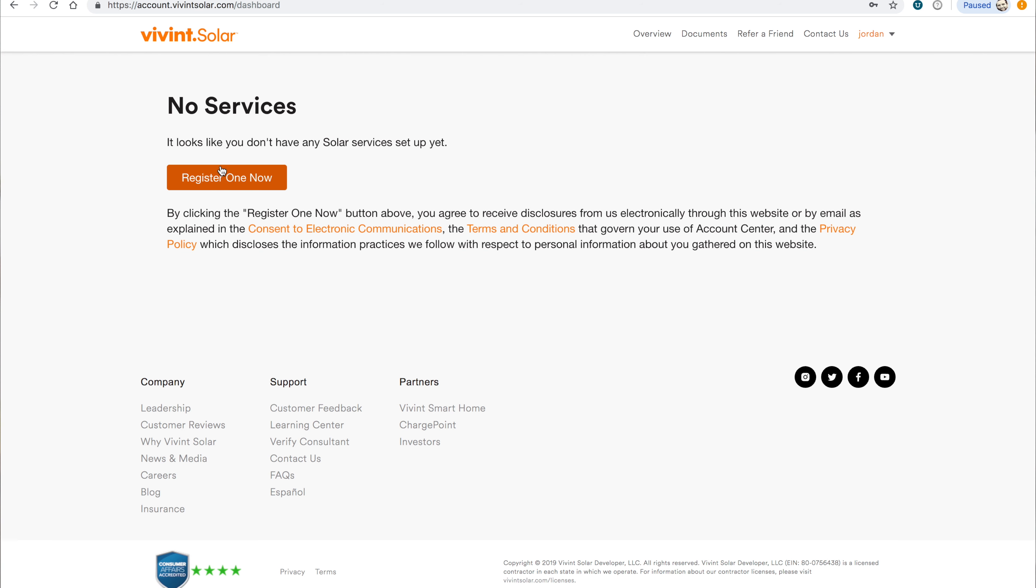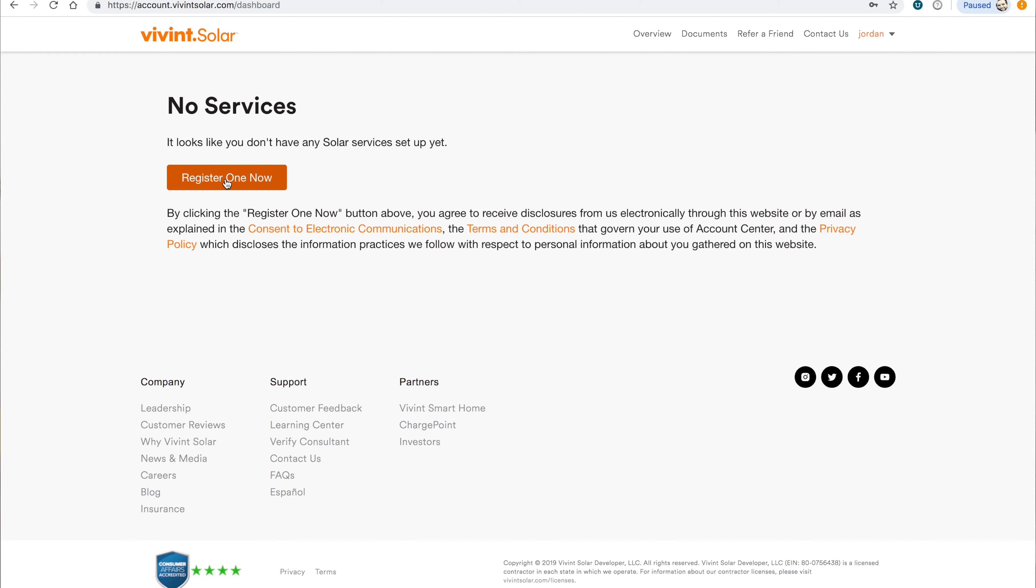When you click the button, it'll take you to your new account in the Vivint Solar Account Center. Here, you'll find a message indicating that you don't have any solar services set up yet.